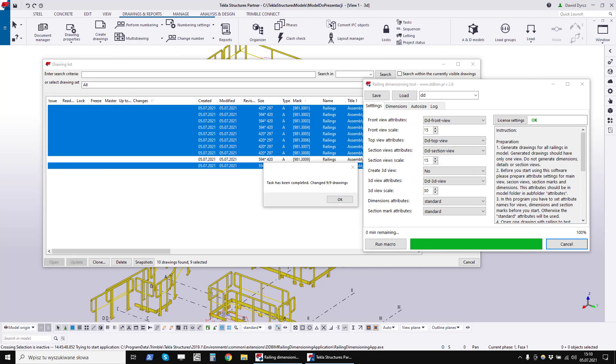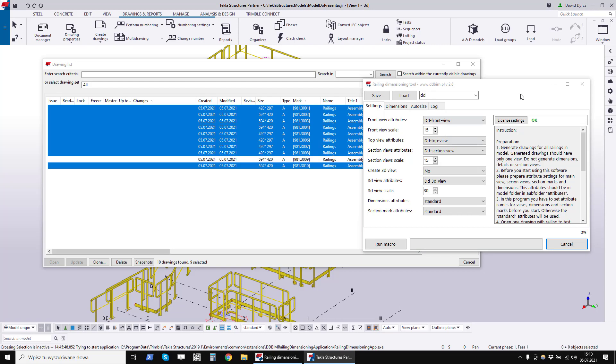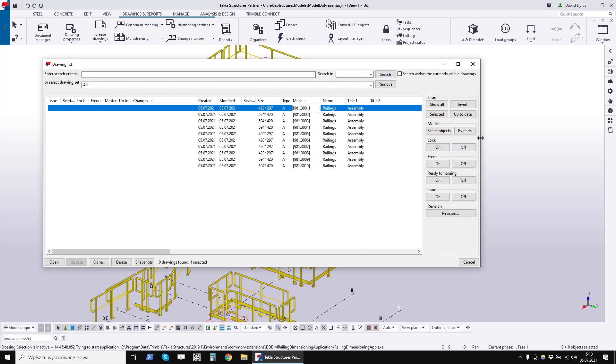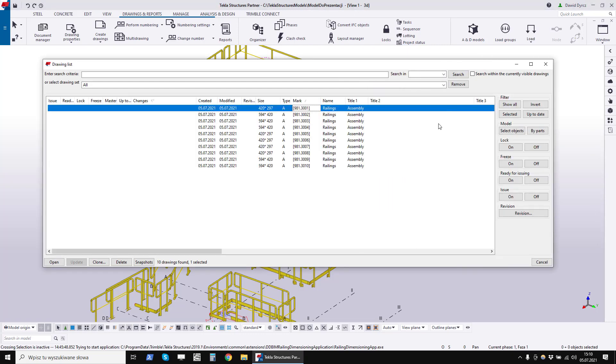The program has finished dimensioning the drawings of the railings. Now we can proceed to viewing the drawings and checking if everything is OK.